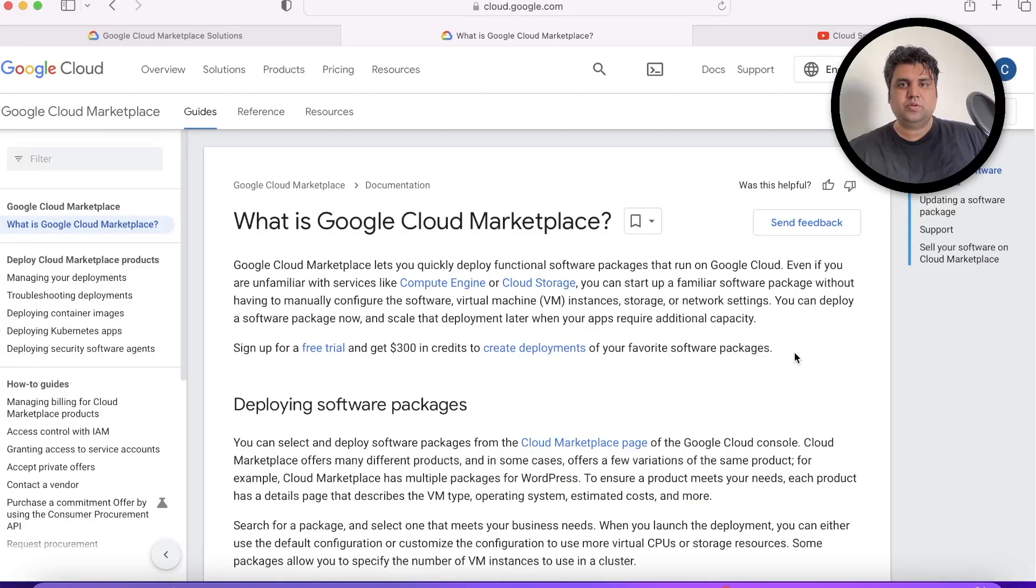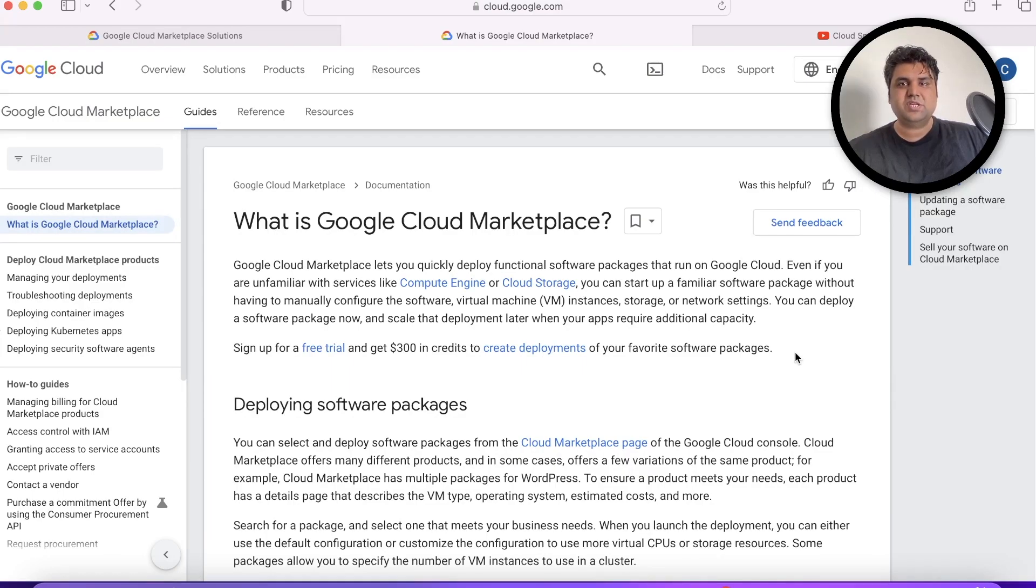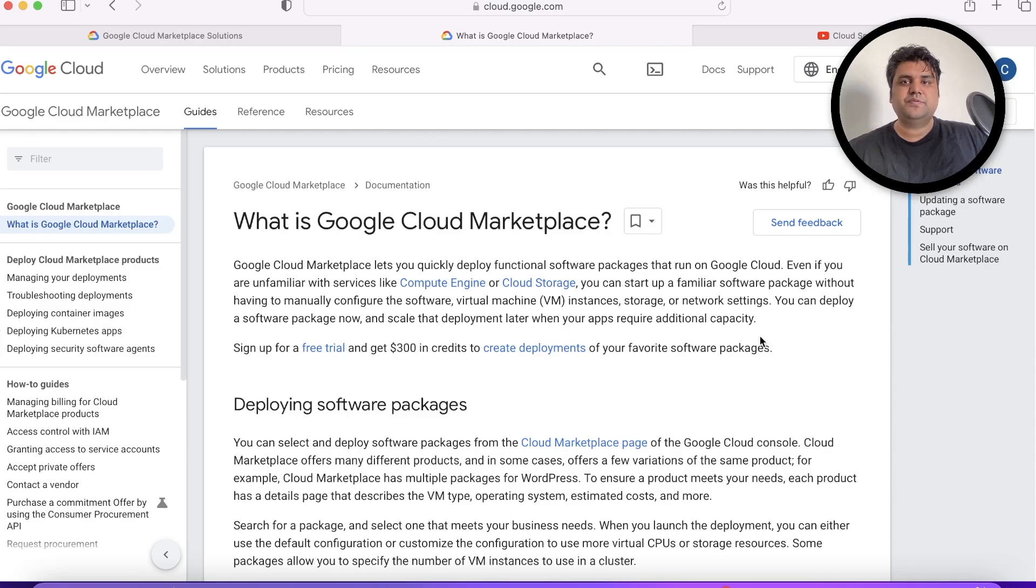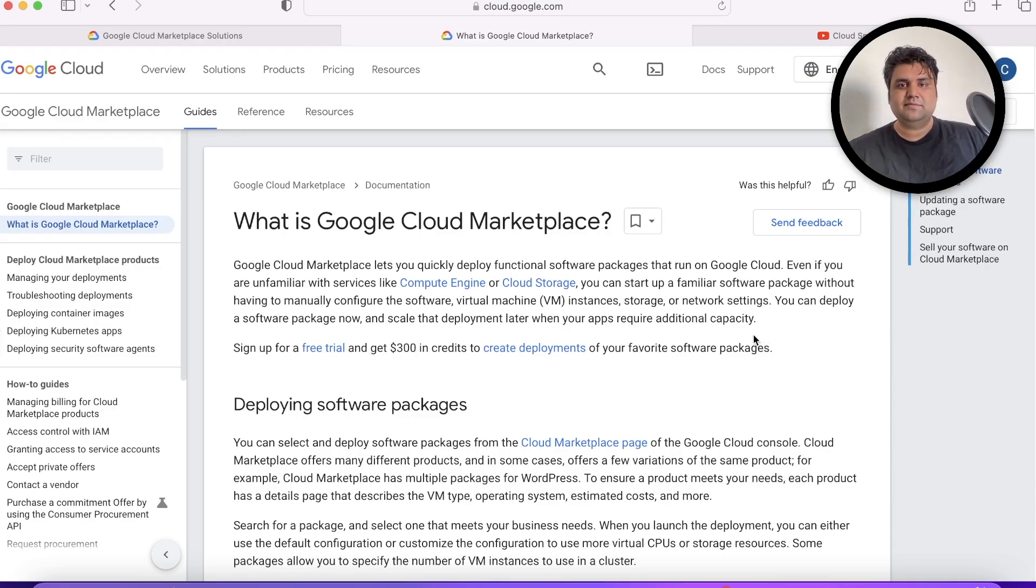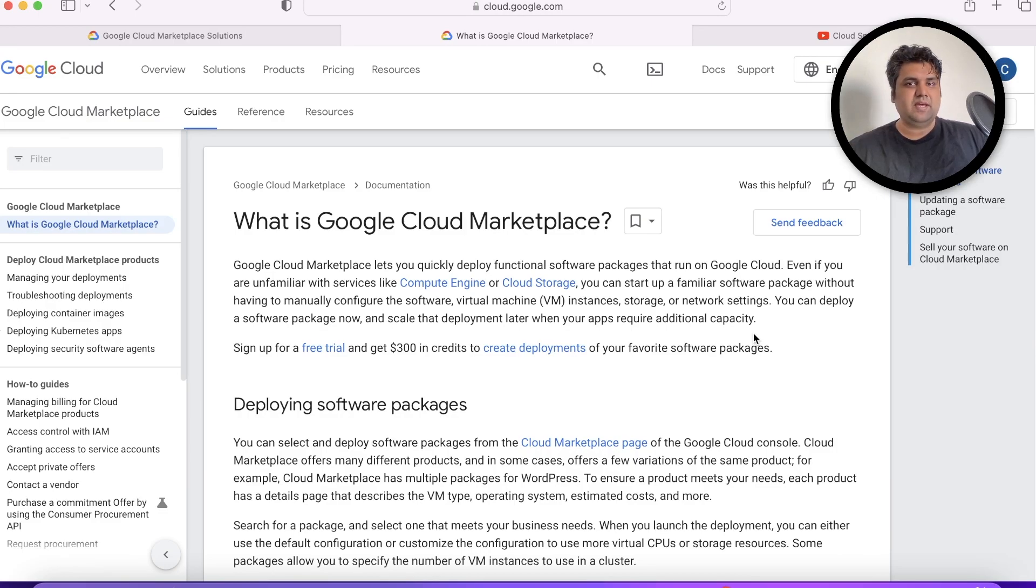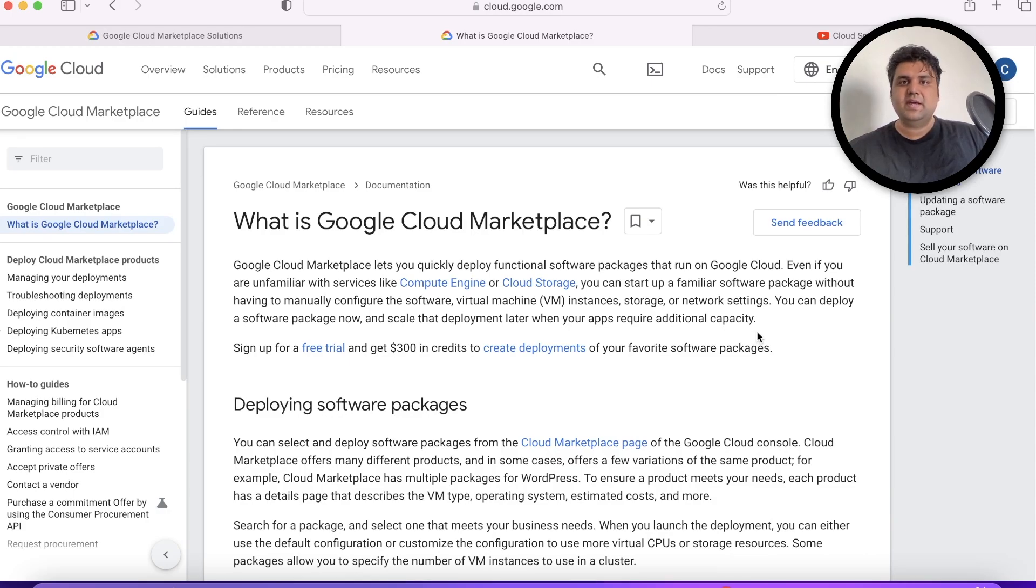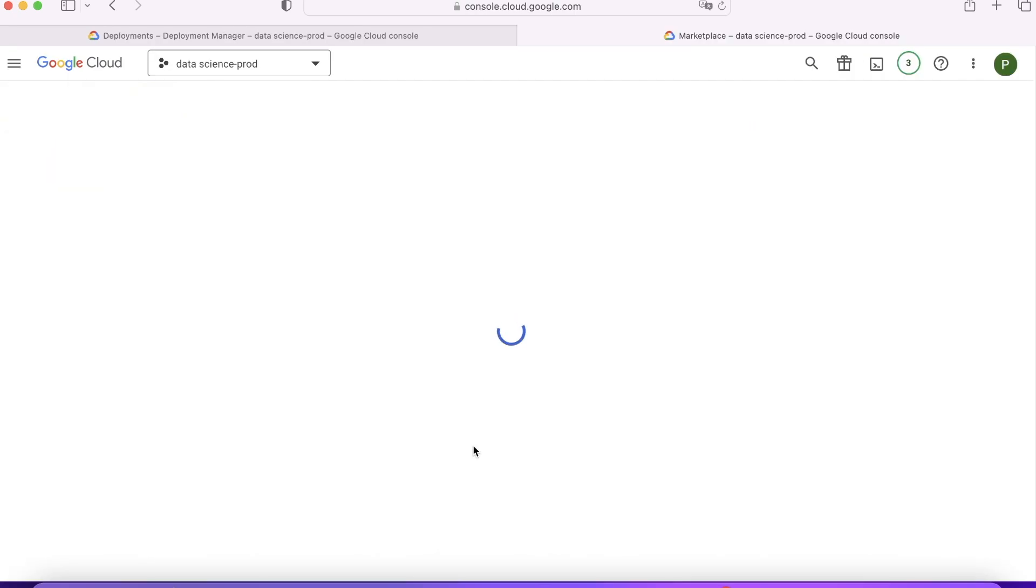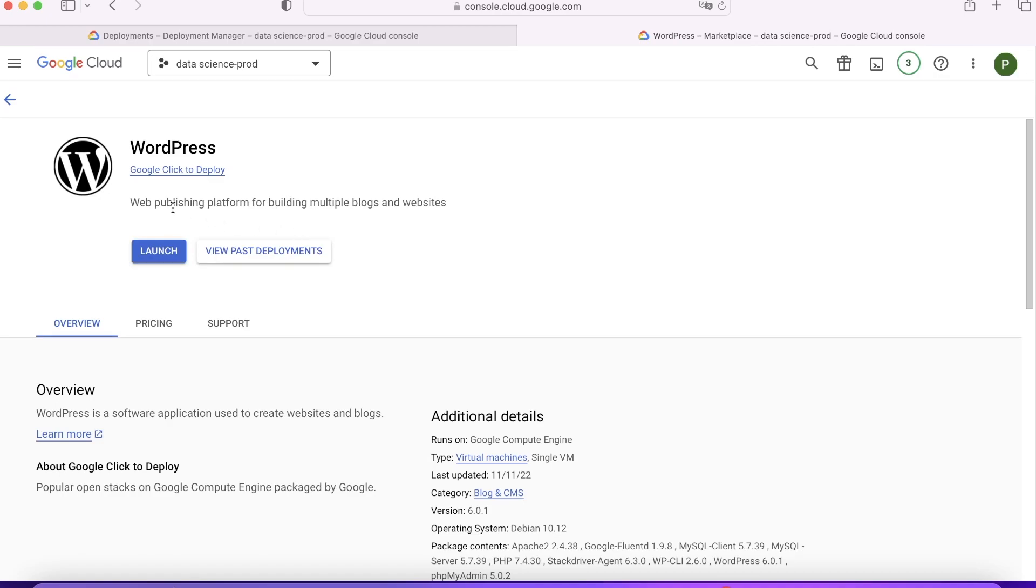Scenario two: your team is full of WordPress developers. They make changes with their plugins and they want an environment where they can test it. Either you can set up an environment individually by the DevOps team, or you can give this leverage to your developers as well. Google Cloud Marketplace comes as a savior, as any developer can come, create their environment, test their changes, and destroy that particular deployment. Let's see how they can do it.